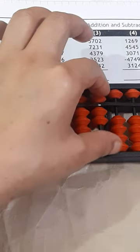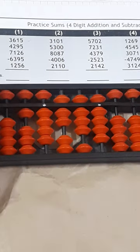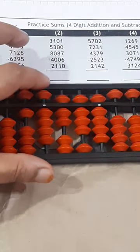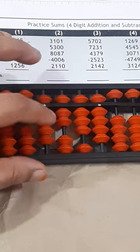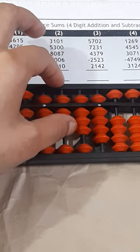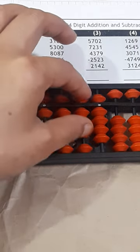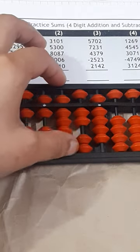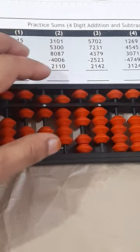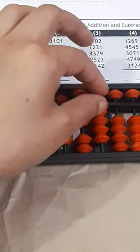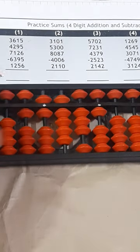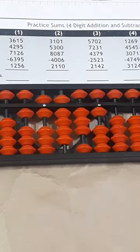2142. 2000, plus 5000 minus 3000. Plus 100 direct. Plus 40 minus 60 plus 100. And then plus 2, minus 8 plus 10. So answer is 931.